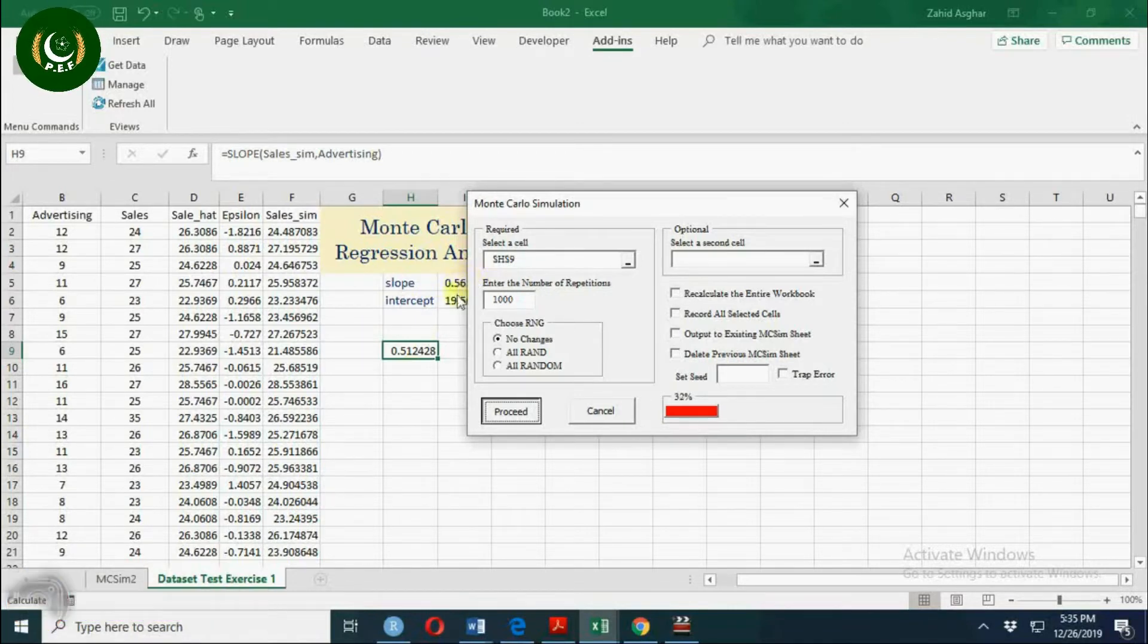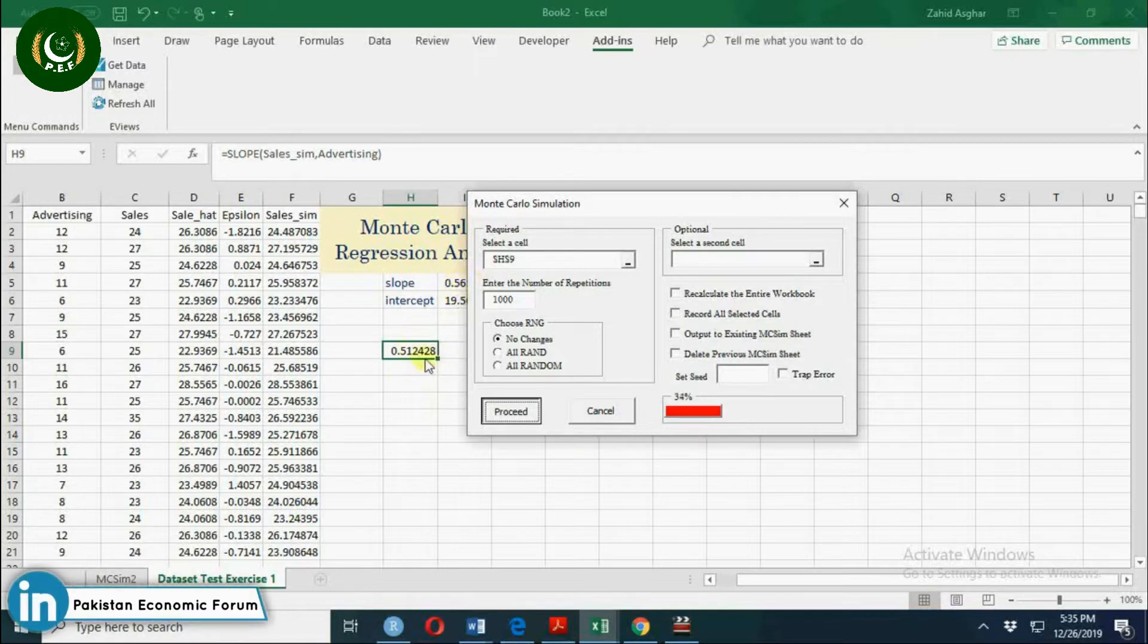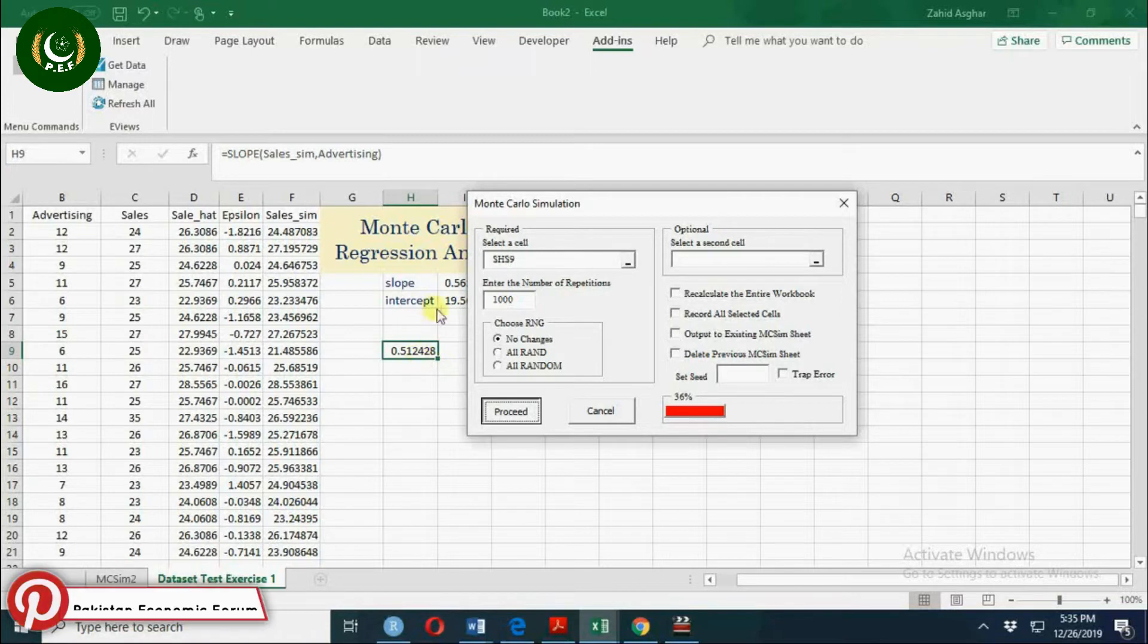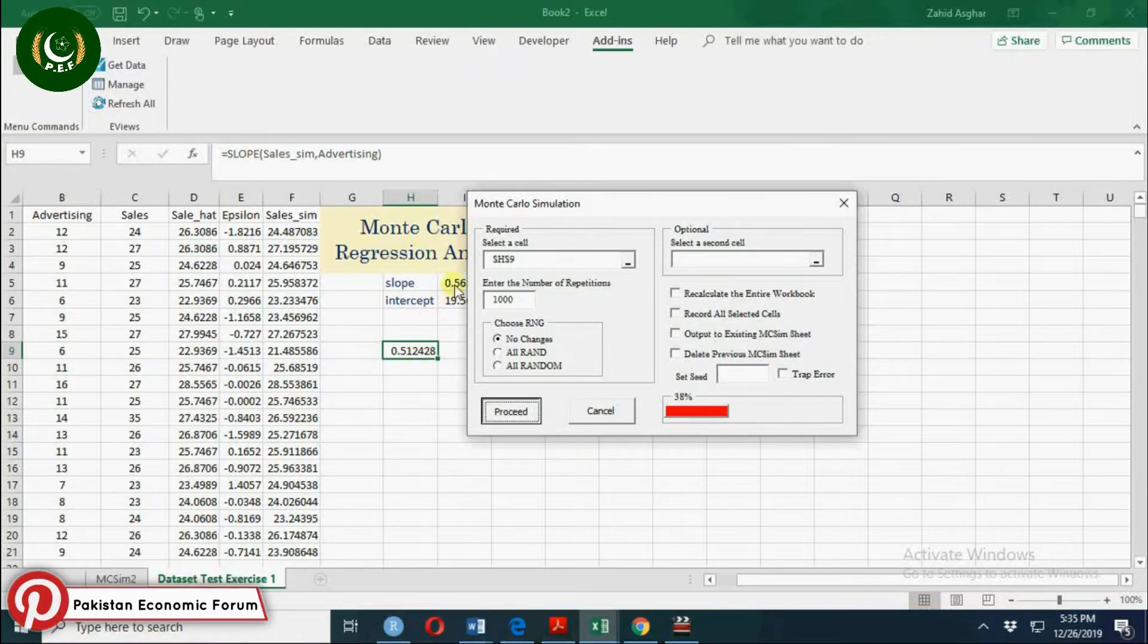This is 0.56. Similarly, if you take the average of these 1000 simulated slope values, that will be exactly equal to this 0.56.